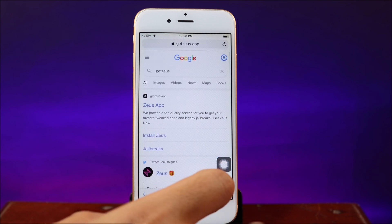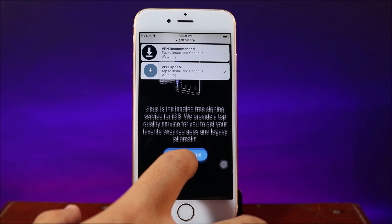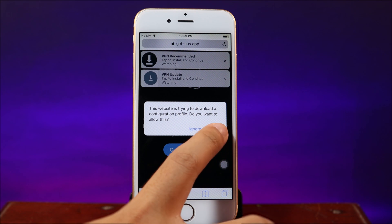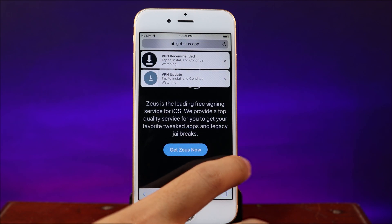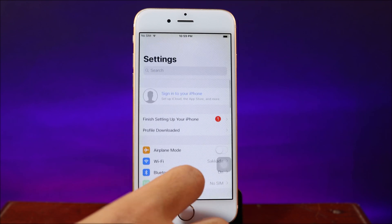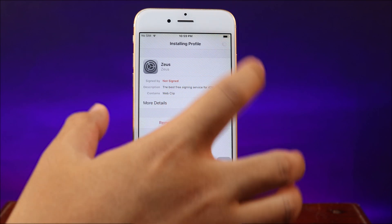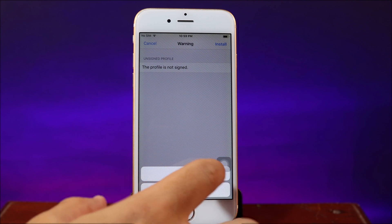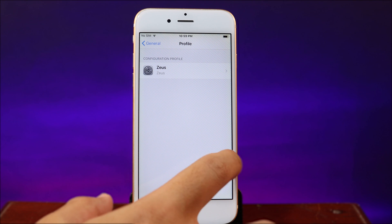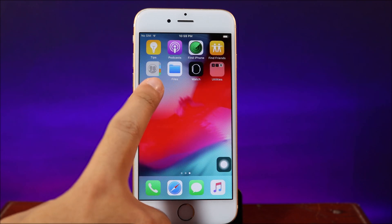you can simply go to Safari and then go to this link provided in my video description. Go ahead and click on it and hit Allow, so you need to install this store in order to install Unc0ver. Now go back, go to Settings — on the top you're going to find the profile. Download it, hit Install, Install again, and then Install at the bottom. Lastly, hit Done.